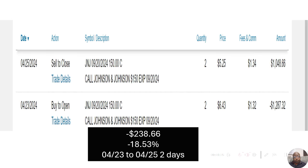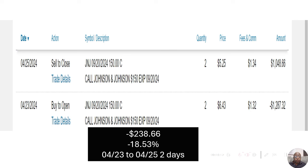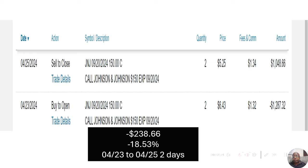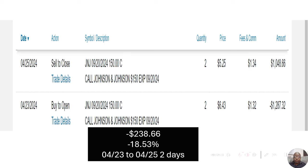So on April 23rd, I bought a J&J call, Johnson & Johnson, and it had a September 20 expiration and a $150 strike price. I bought two of them, bought them for $1,287.32. But they weren't moving as expected. So two days later, I sold them for $1,048.66.